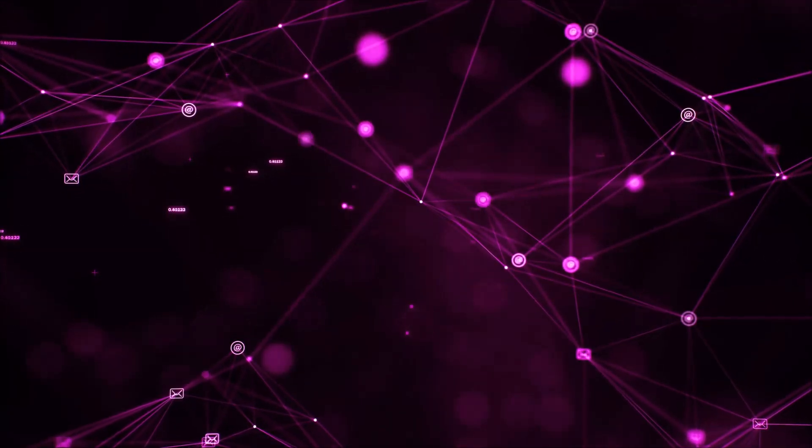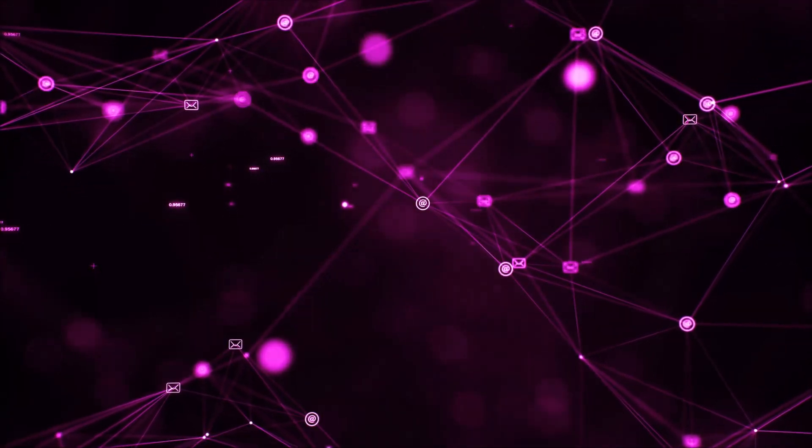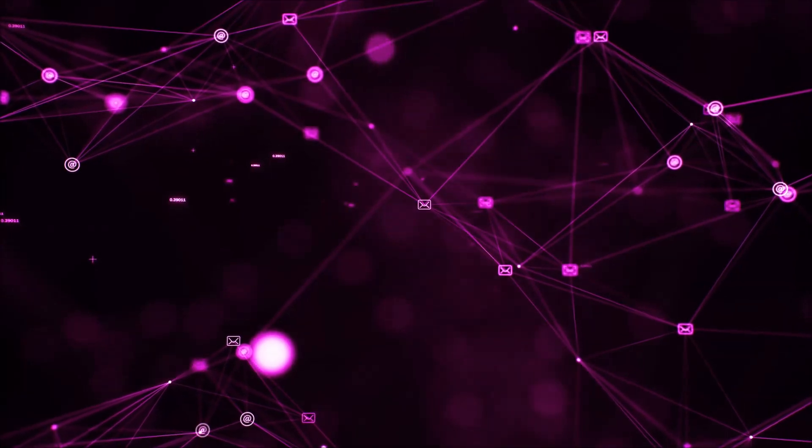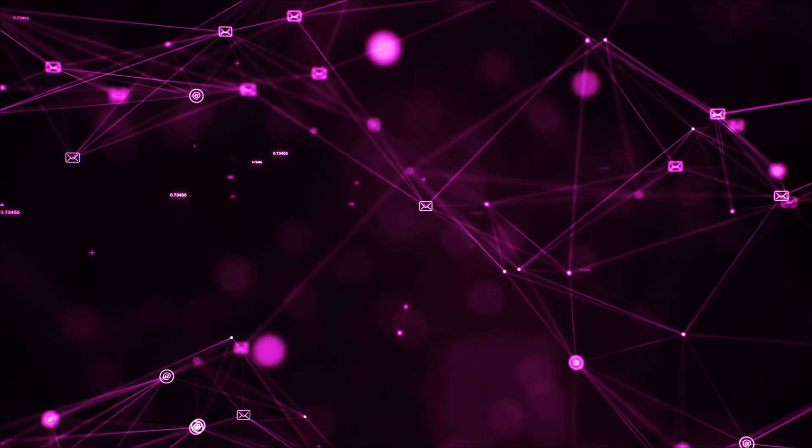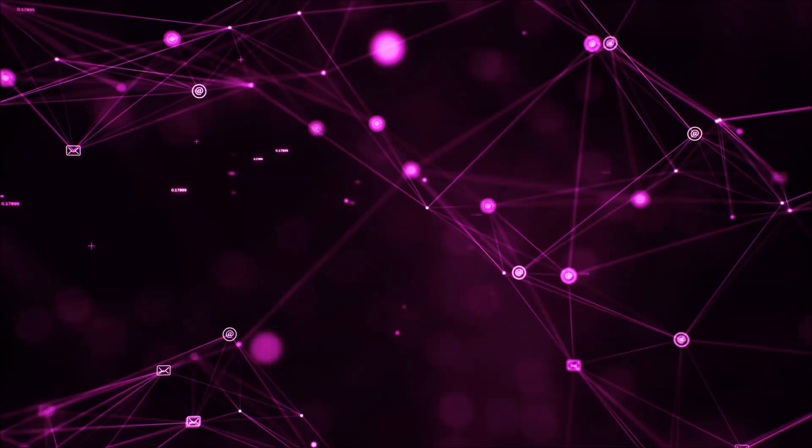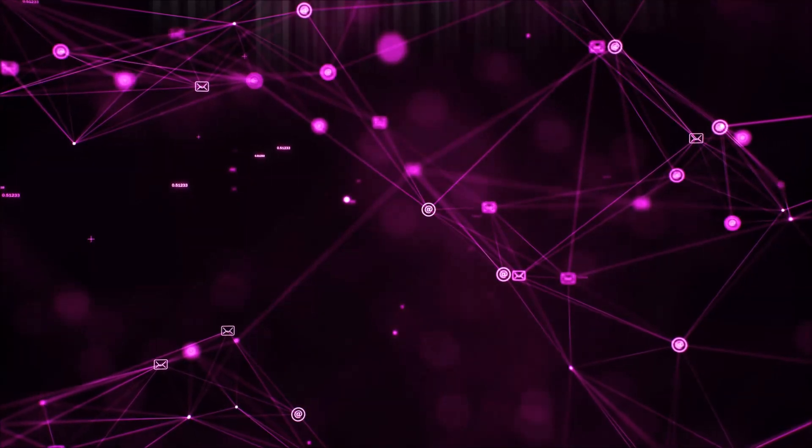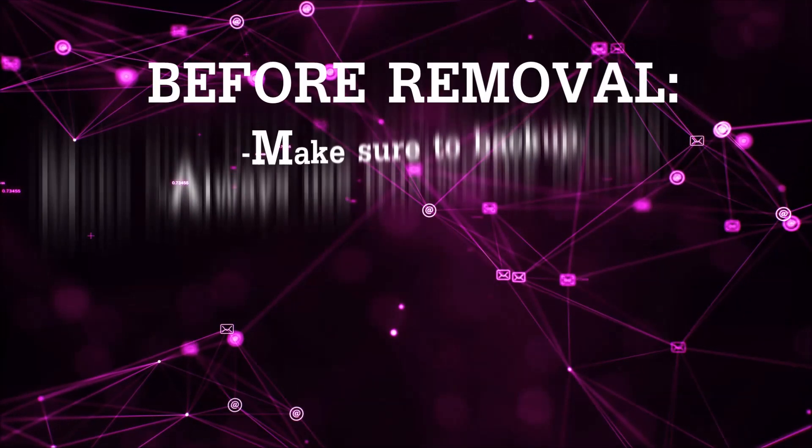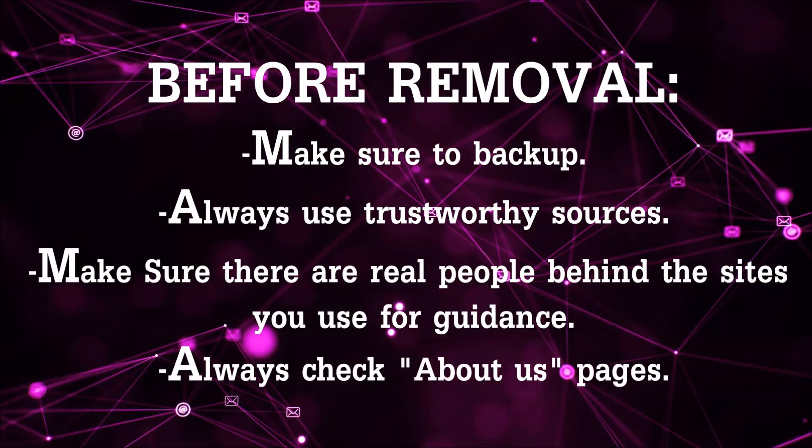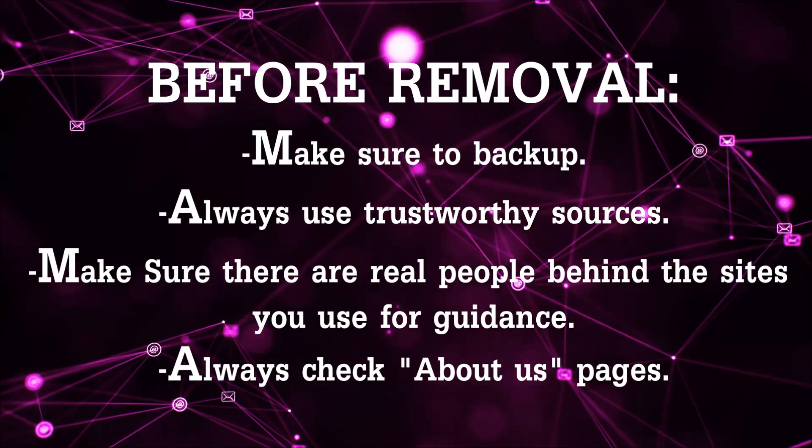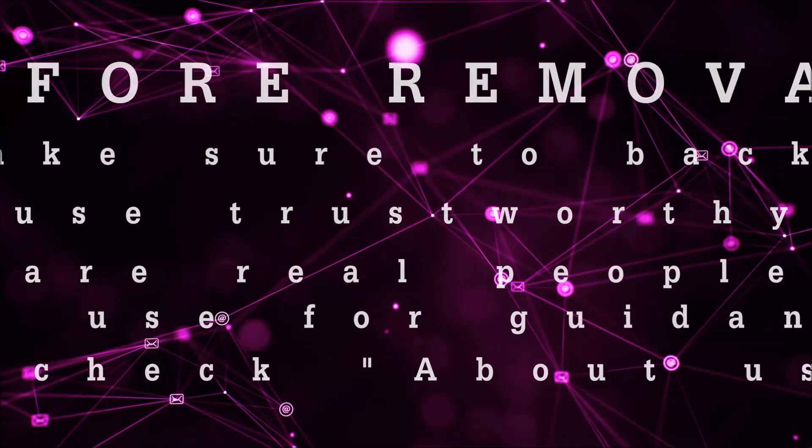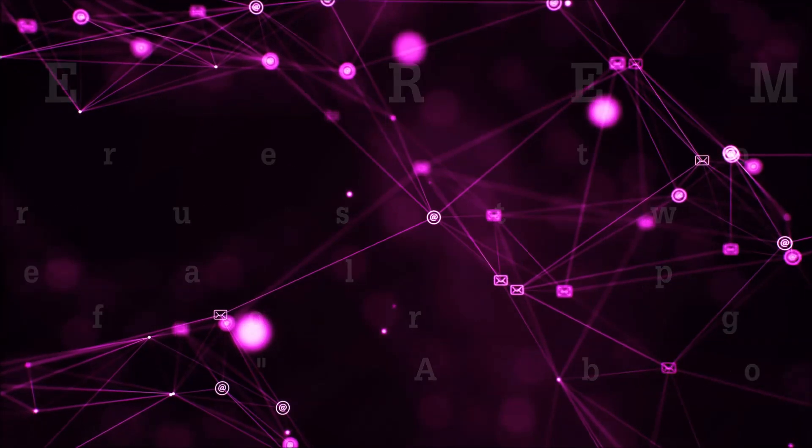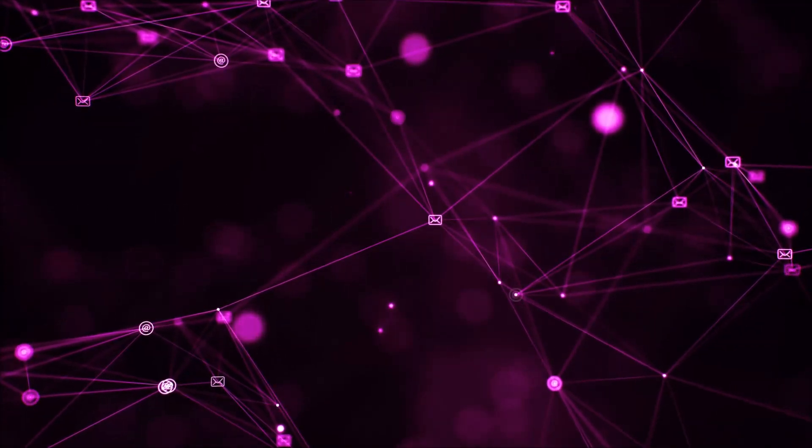Before we begin this video I'd like to say that you should never trust sites that have no real people behind them or video guides and you should always make sure to back up your files before doing any removal by yourself and always use trustworthy sources. Make sure that these are real people behind these videos because many people do this for money and they may scam you.